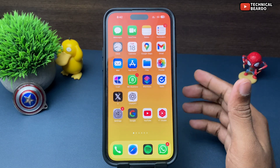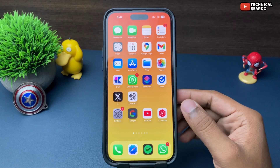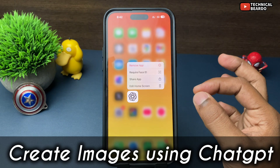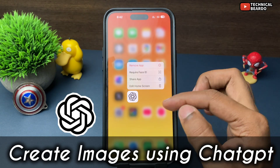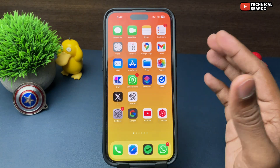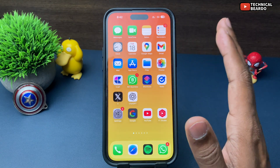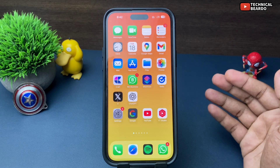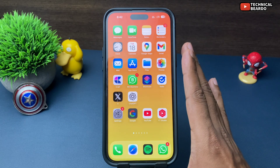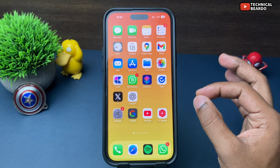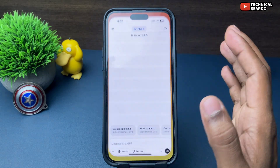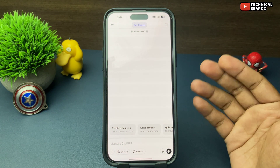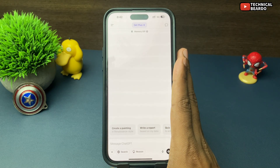Hello guys, welcome — Technical Beard here. Today in this video, we will see how to create or generate images using a ChatGPT application. As we all know, there are various AI tools available for generating or creating images on your iPhone or online. But ChatGPT can also create images for you using AI. So let's see how to create images on ChatGPT on your iPhone.